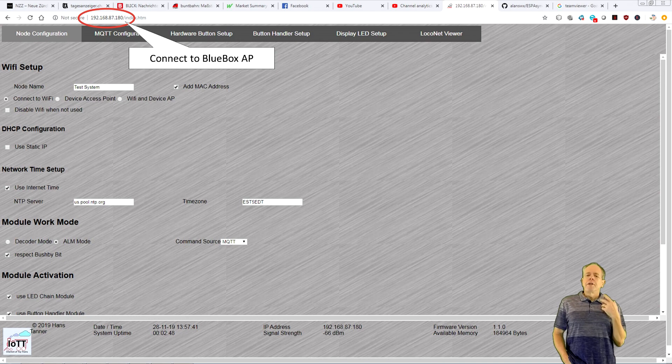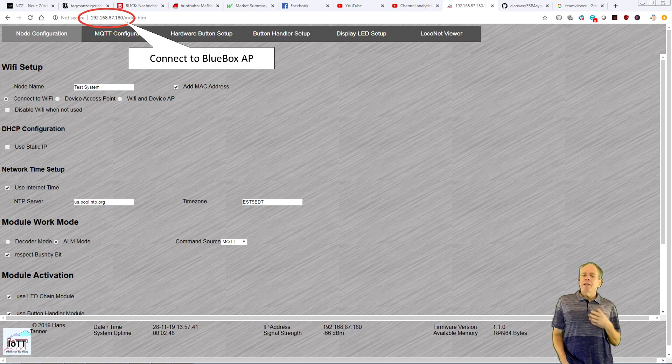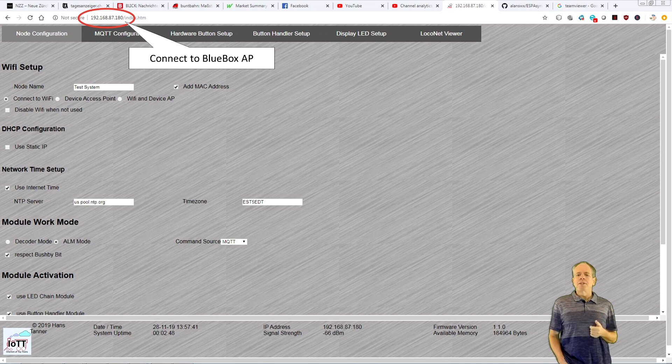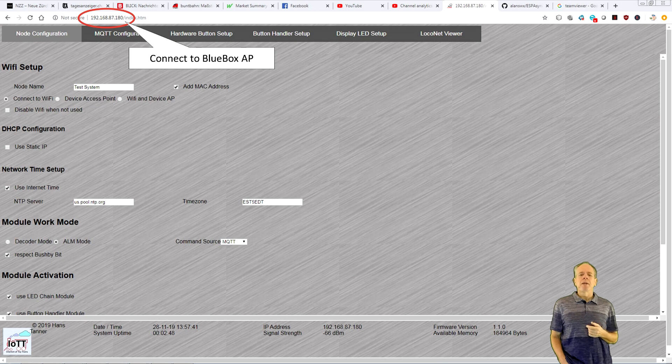When you enter the BlueBox IP address in your browser, it will show the BlueBox configuration screen. Here, you can define how the BlueBox connects to your Wi-Fi.